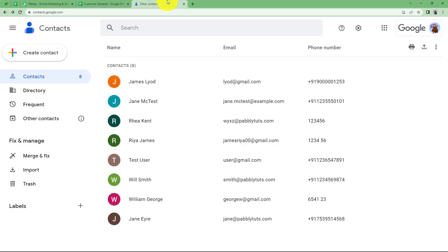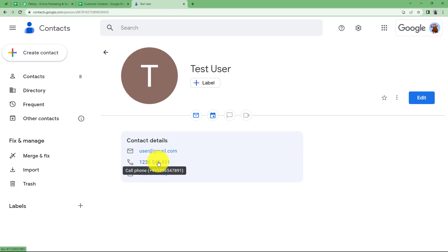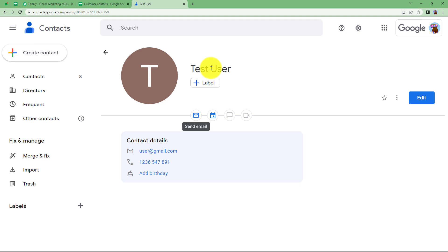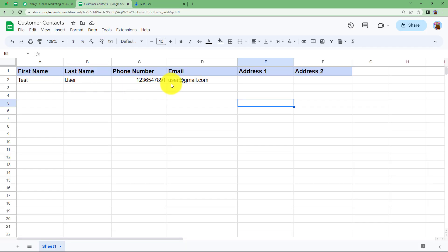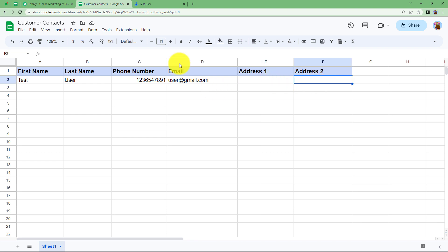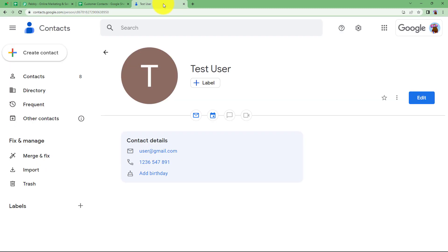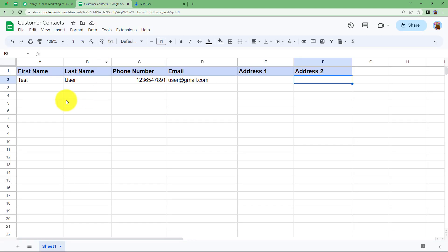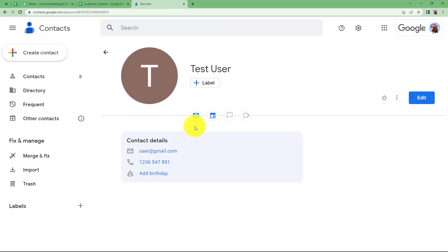Here we are taking the example of a contact we already have in Google Contacts called Test User. If you open this contact, you will see the phone number, email address, and the name. We have the same details in our Google Sheet. Now we are going to update the address field and sync both applications so that entering the address here will also add it in Google Contacts. We will also create a new contact at the end of this video.